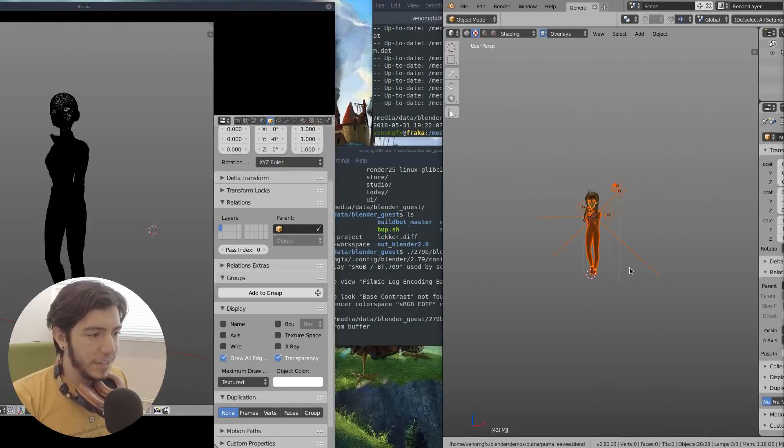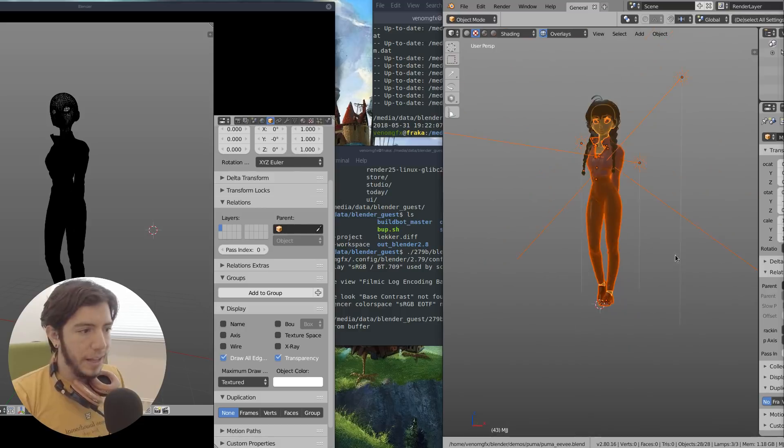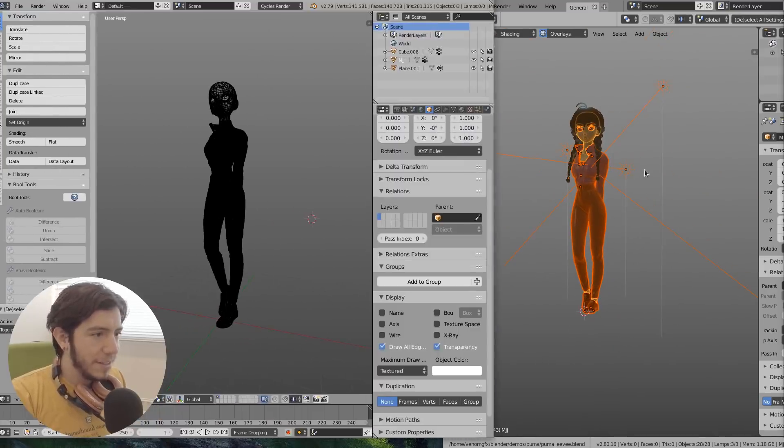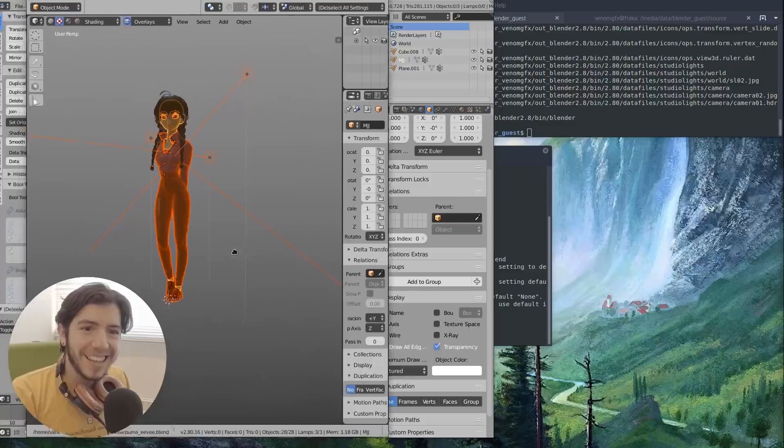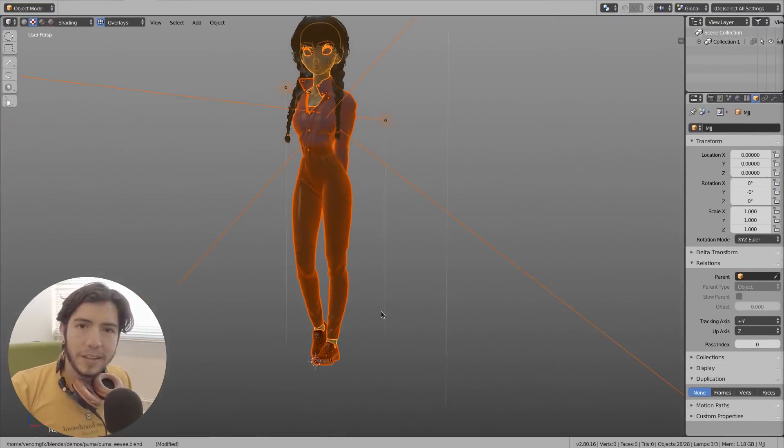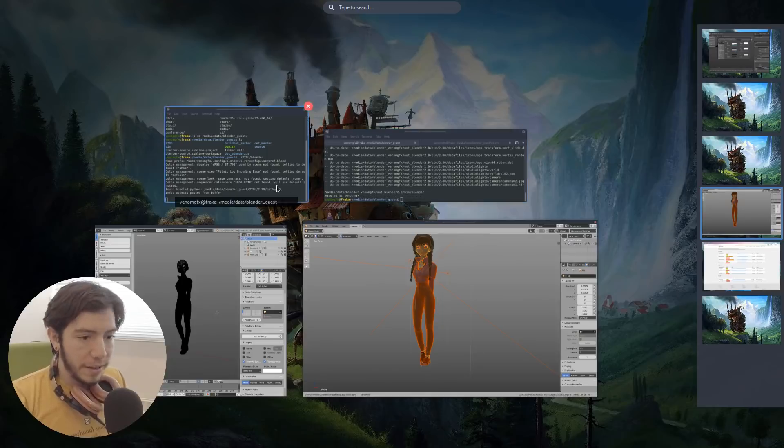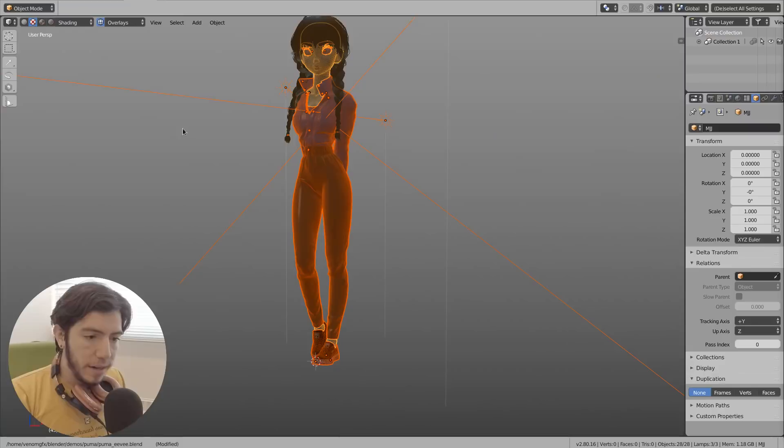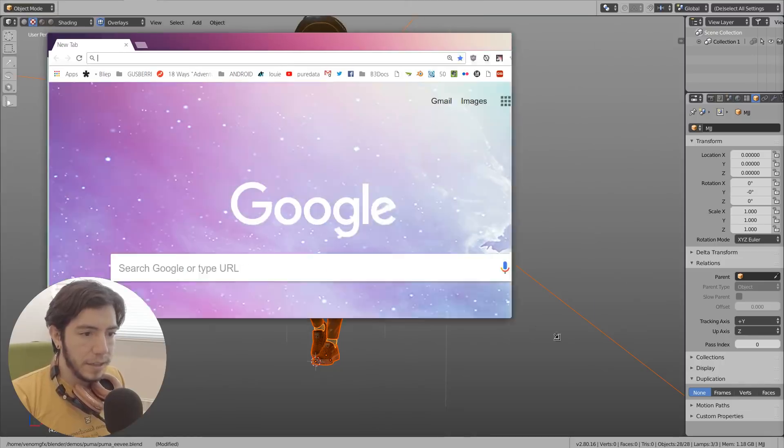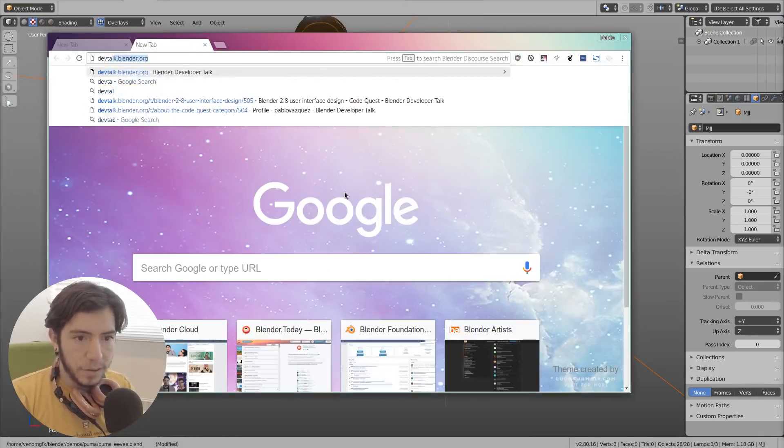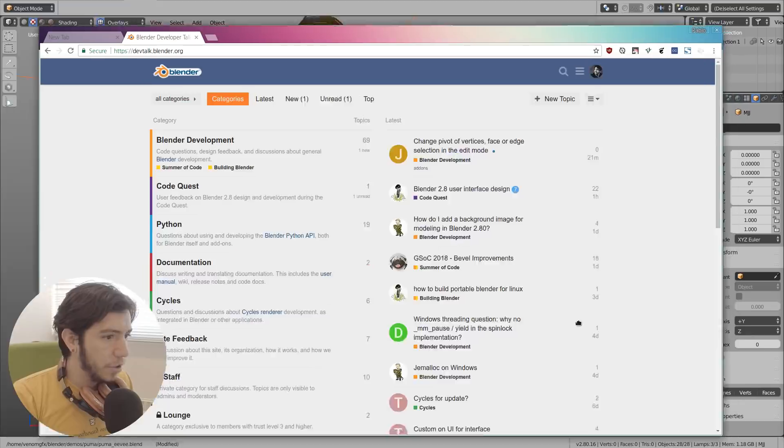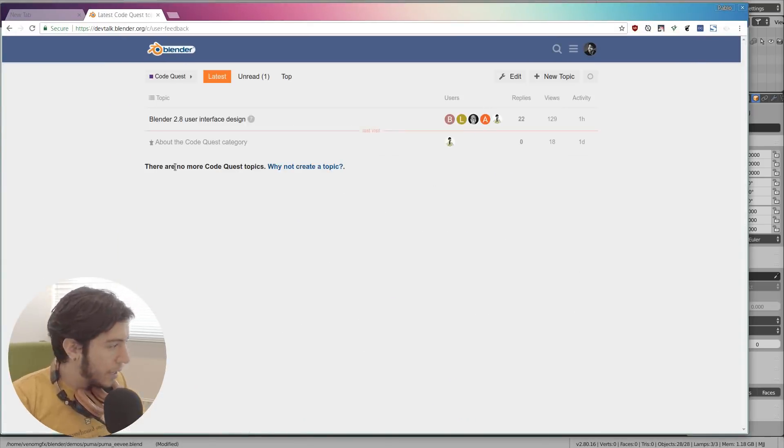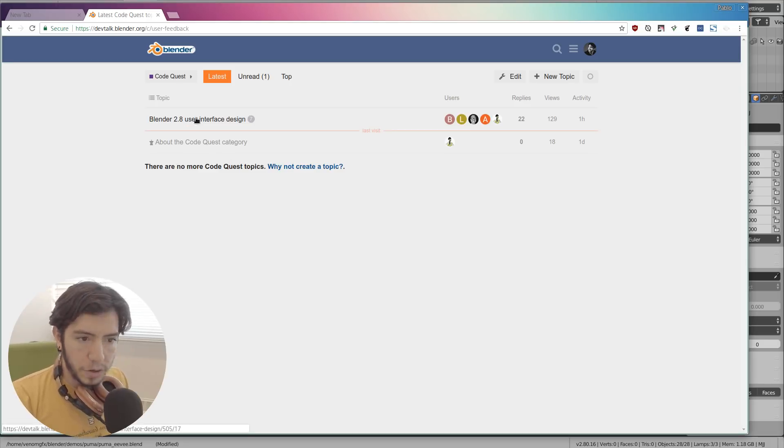You can actually see the figures. Yeah, I'm speechless. What else can I say? You can comment if you don't like it. If you have suggestions, there is a new place where you can leave your suggestions. This is the dev talk, devtalk.blender.org. Here there is a new category for the code quest and you're welcome to join here.